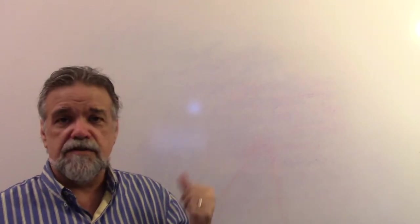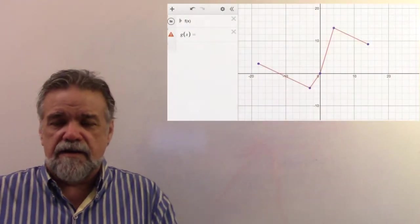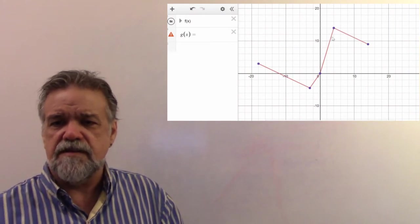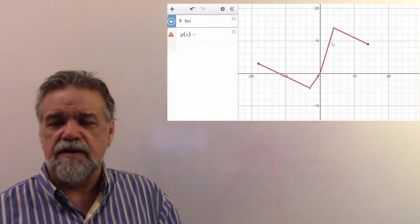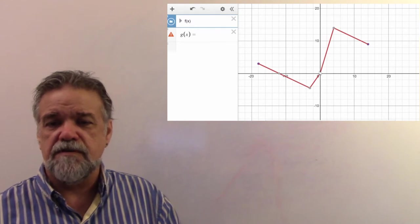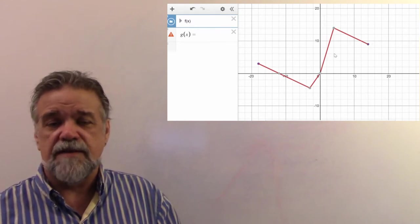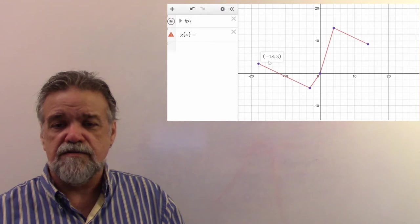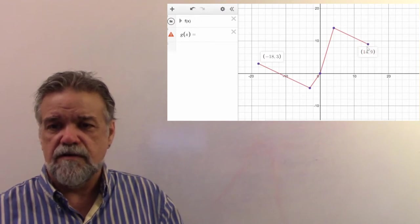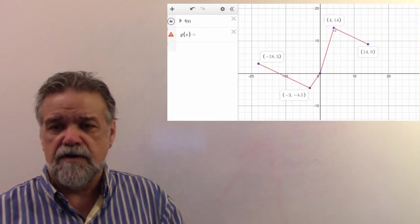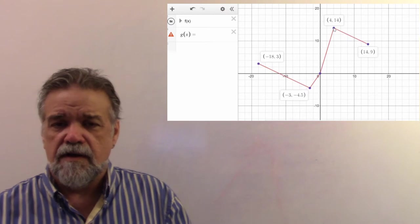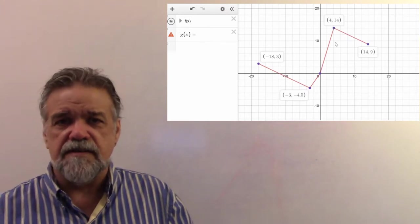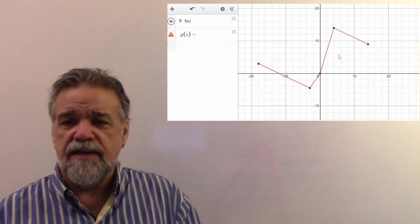So before we look at those, let's look at a weird function — this piecewise linear function right here. You've got this piece, and then this piece, and this piece, and this piece. It's not symmetric at all. Our domain goes from negative 18 over to looks like 14. Our range goes from negative 4.5 up to also 14. And it's piecewise linear.